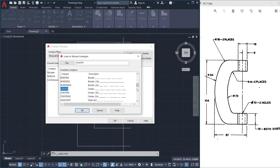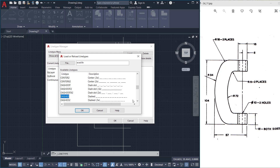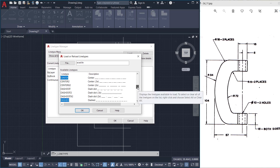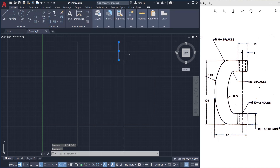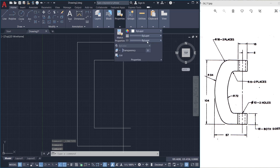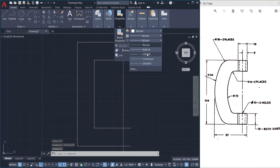I'll select Center, then scroll down, hold down the control key, and click on Dashed. Now these two line types are selected — click OK. You can see that these two line types are loaded in the line type manager dialog box. Now I'll select these lines, click on properties panel, line types, and click on Dashed. You can see the line type is changed. Then click on this line, click on properties, and click on Center — the line type is changed to center.